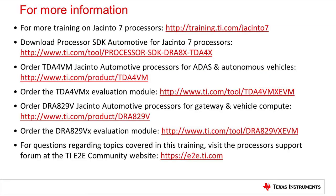Thank you for watching this training. For more information, refer to the links shown. For questions about this training, go to the processor forums at e2e.ti.com.